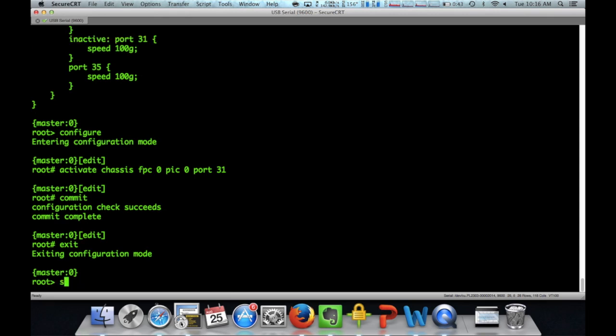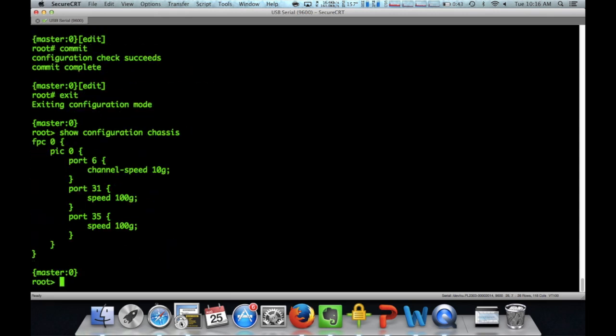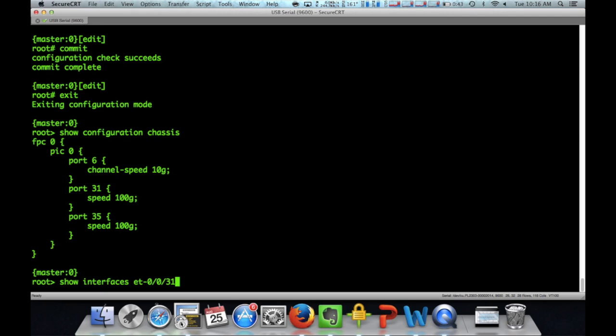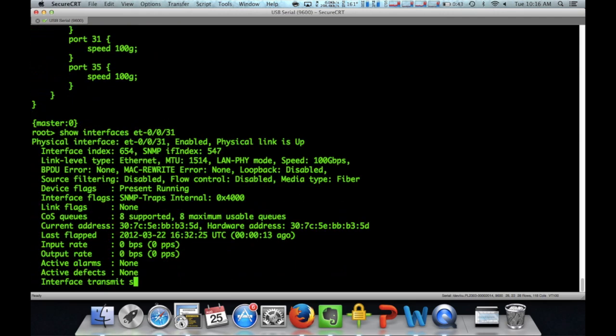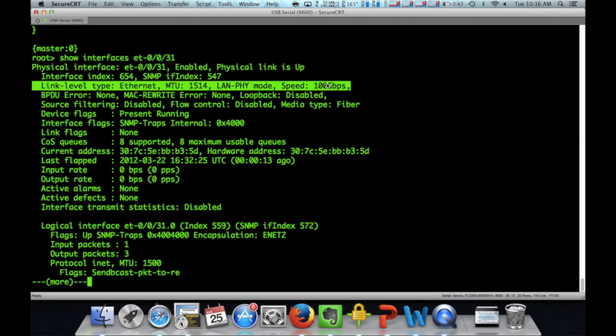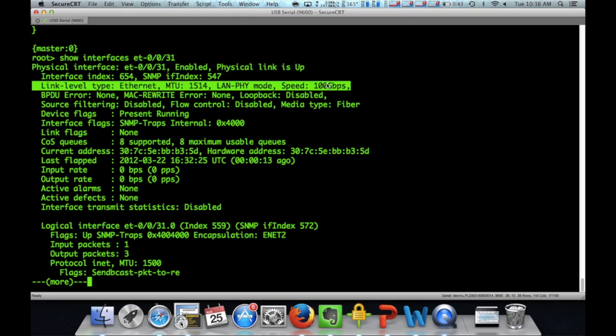All right. Now let's take a look at the interface again. Now what we should see is that the interface speed has changed from 40 going to 100. Obviously we have our configuration here. Port 31 is set to 100 as well as port 35. Now we'll take a look at the interface. We're going to see that it is set to 100 gig. It's going to be up.